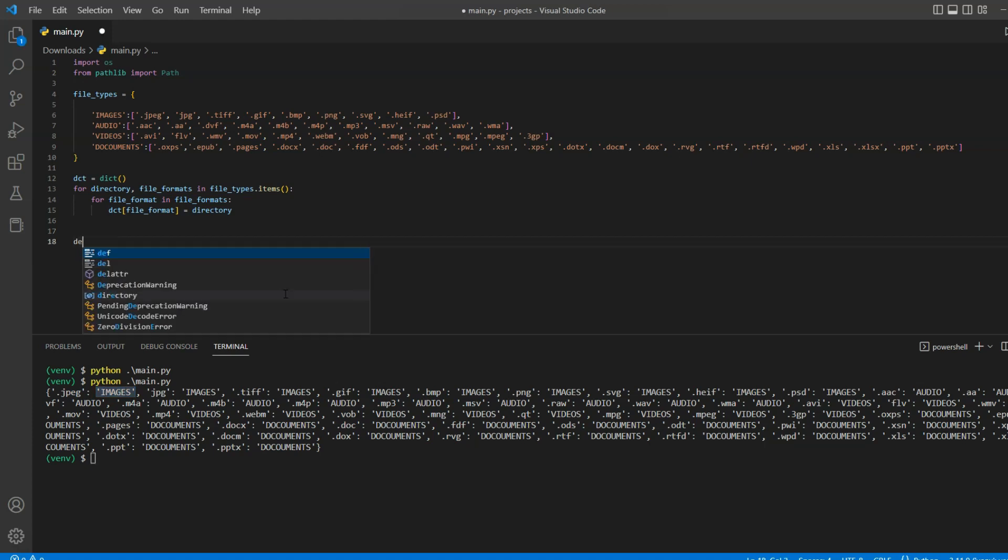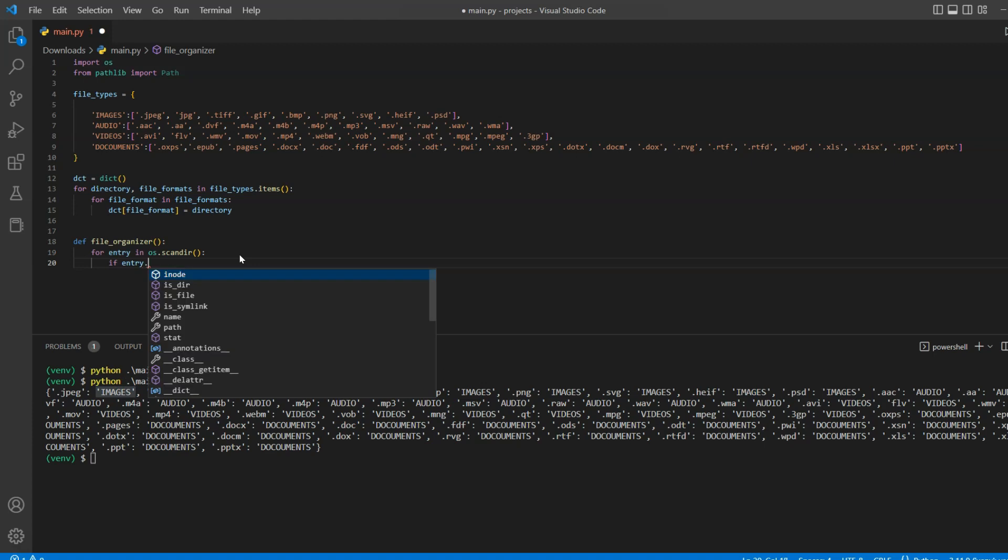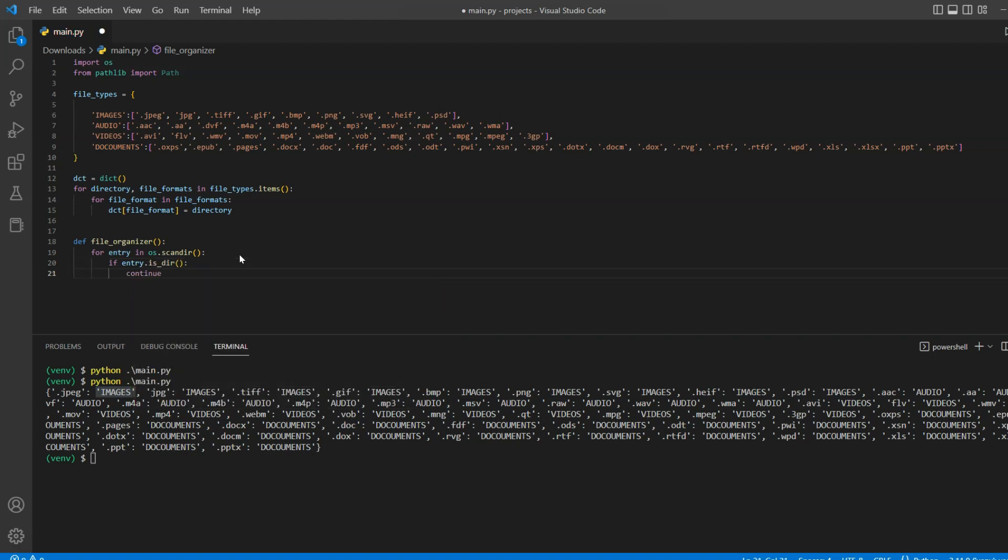Now we will define a file organizer function and iterate over all of the files using os.scandir method. And then check if the given entry in the loop is a directory or a file. If it is a directory, then we will simply skip it.